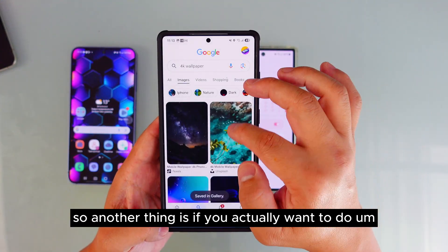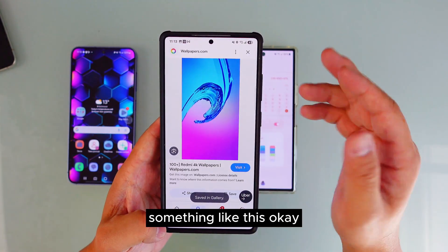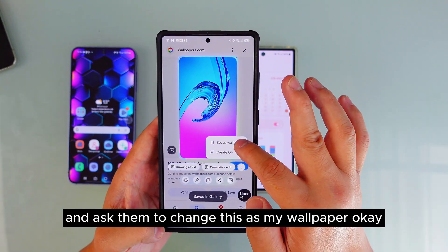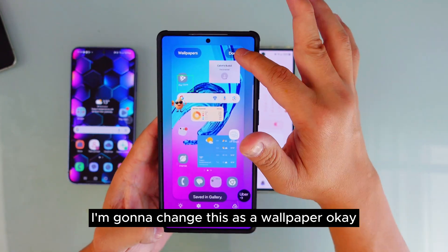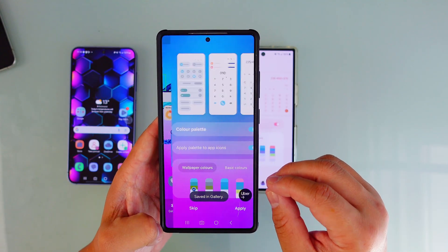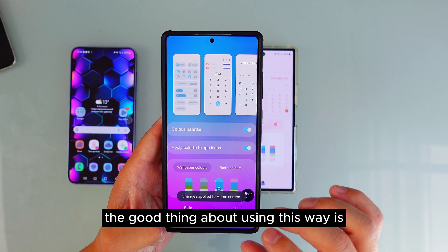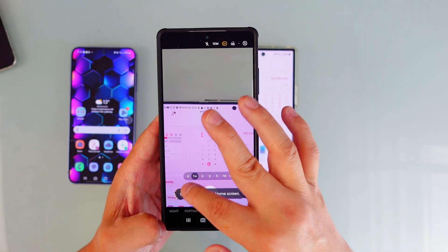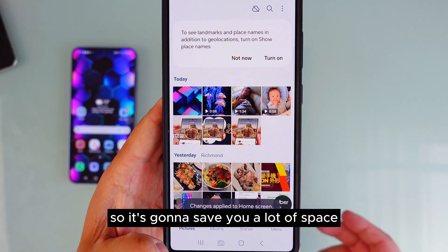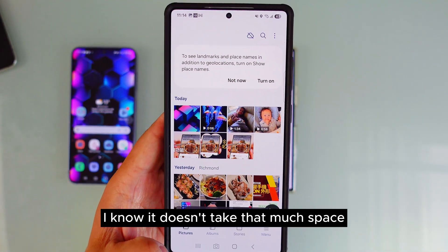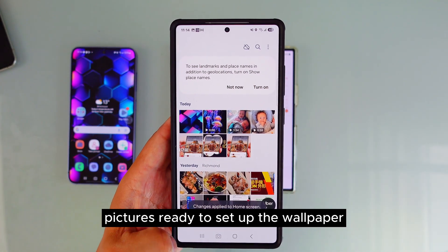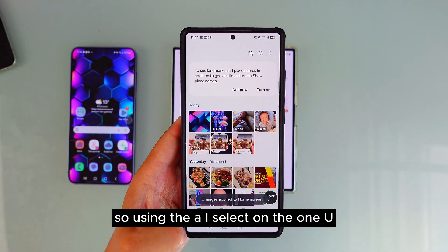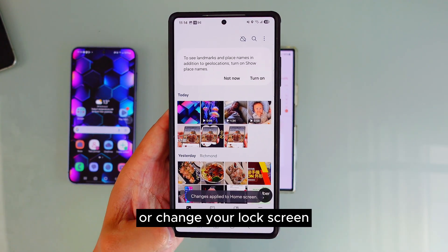Another advantage: if you use AI Select and change the wallpaper that way — change this as wallpaper, press done, and change the color palette — the picture is not going to be saved inside your gallery. When you open your gallery, the picture is not there, which saves you a lot of space. If you have multiple pictures set up as wallpapers, including the lock screen, using AI Select on One UI 7 is the best way to change your wallpaper or lock screen.